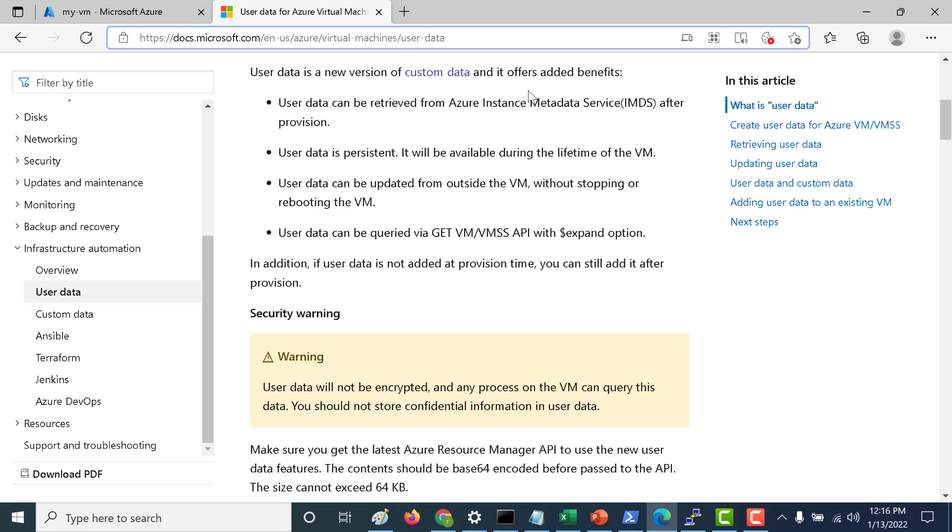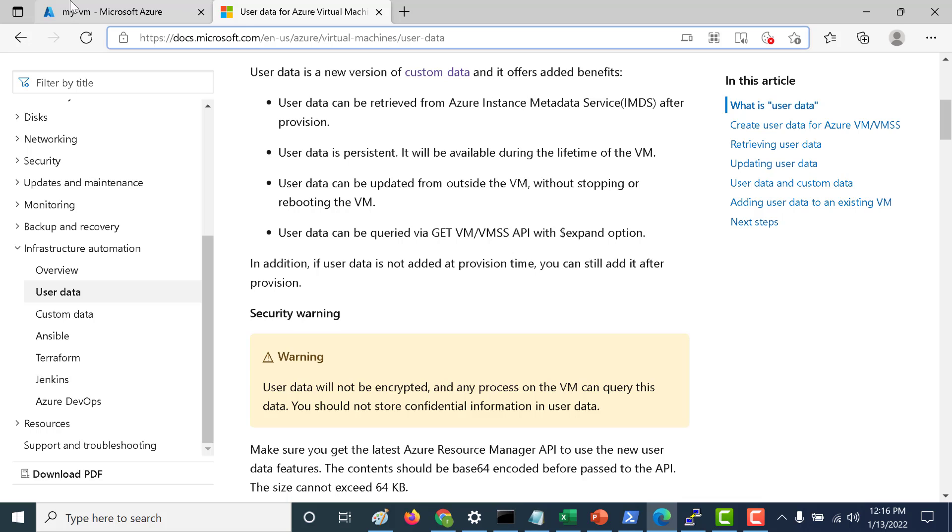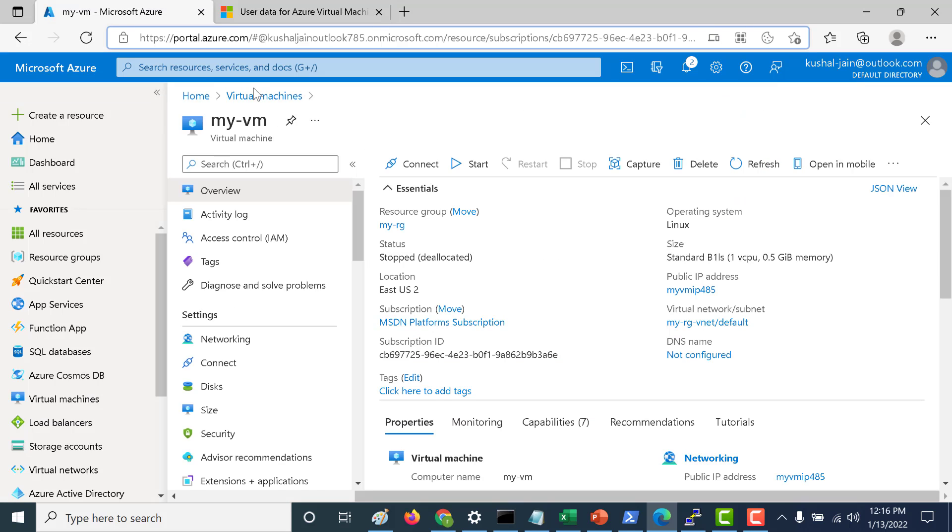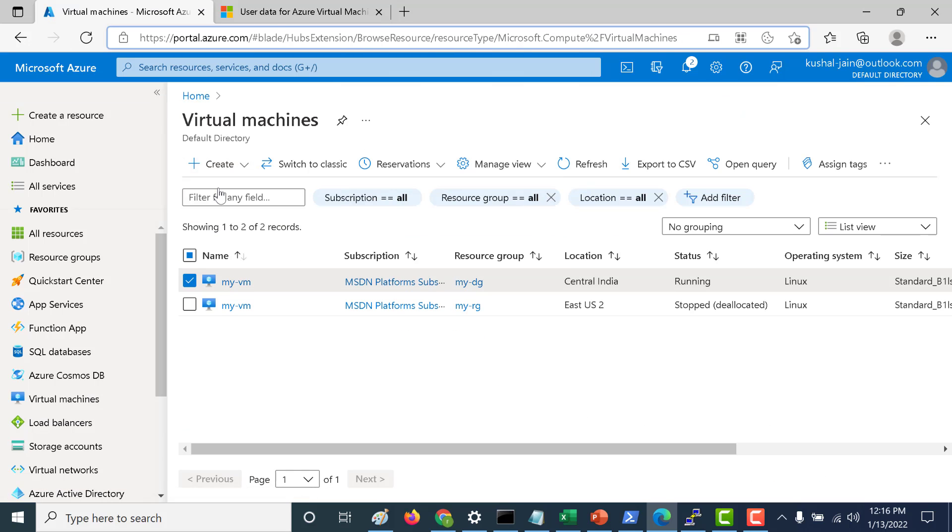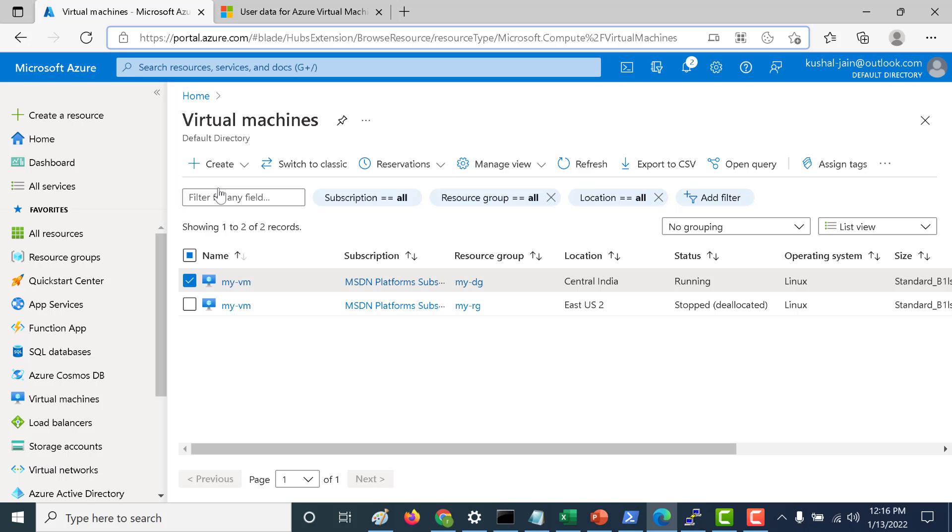So let's start off by creating a virtual machine. Let's go back to our console, create a virtual machine, and click on create virtual machine.